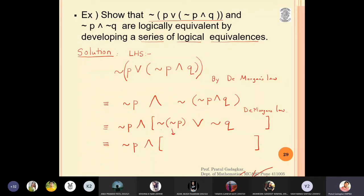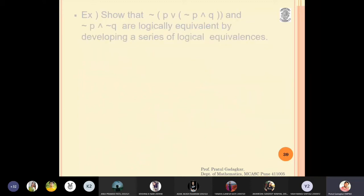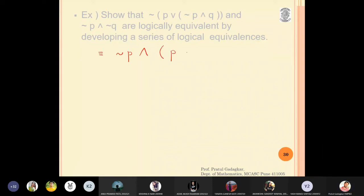What is negation of negation p? Negation of negation p is simply p — this is called the double negation law. So the expression becomes: negation p and (p or negation q).